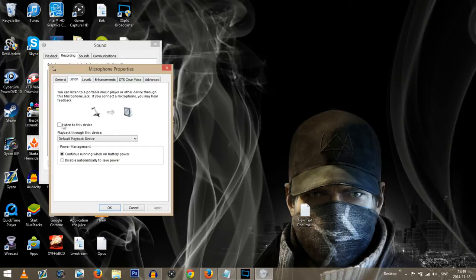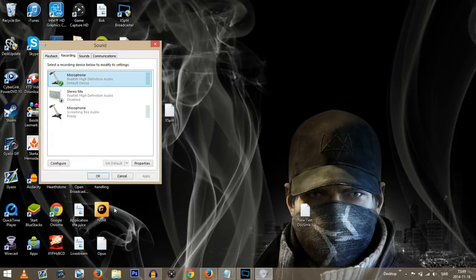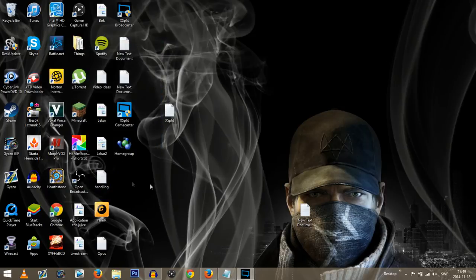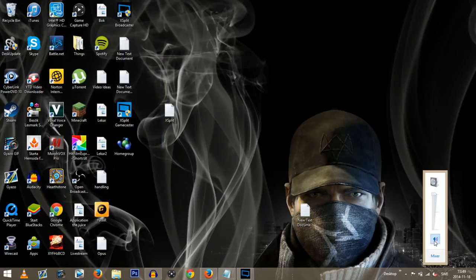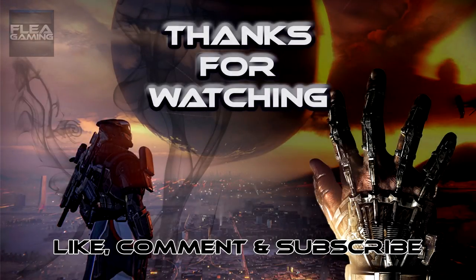Then click on listen and tick the little 'listen to this device' option. Click apply and you're all set for streaming and recording. Remember to mute all sounds by clicking on the speaker icon and choosing mute, otherwise you get a really bad echo.